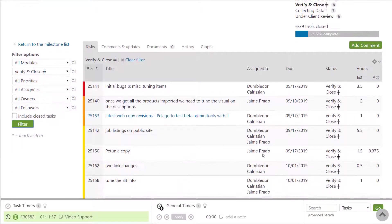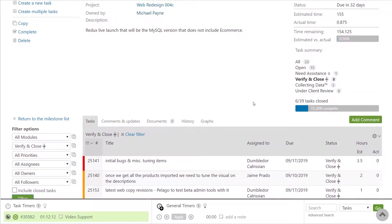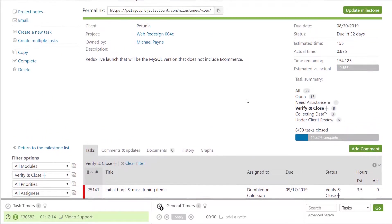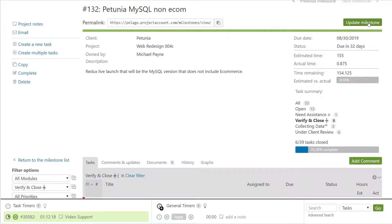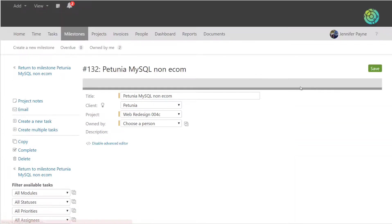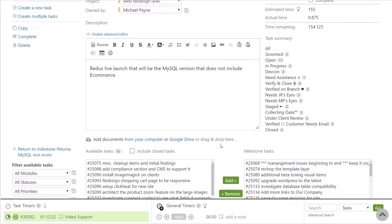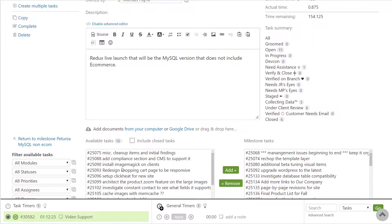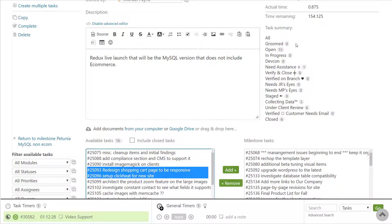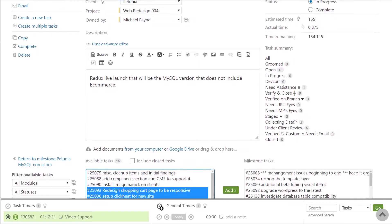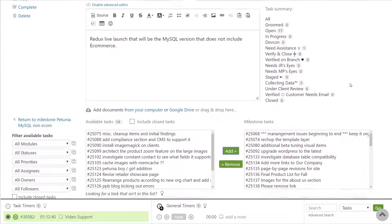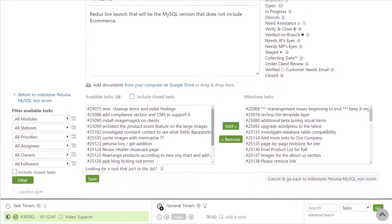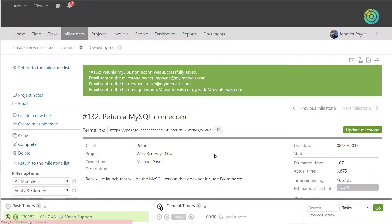As you're moving through the project, you might decide you need to complete a task in this milestone that's not currently associated to it. You can easily do that by updating the milestone and selecting from these available tasks. These are tasks that are associated to this project but haven't been assigned to a milestone, and once you add these tasks to the milestone, all of the time information will be updated automatically.